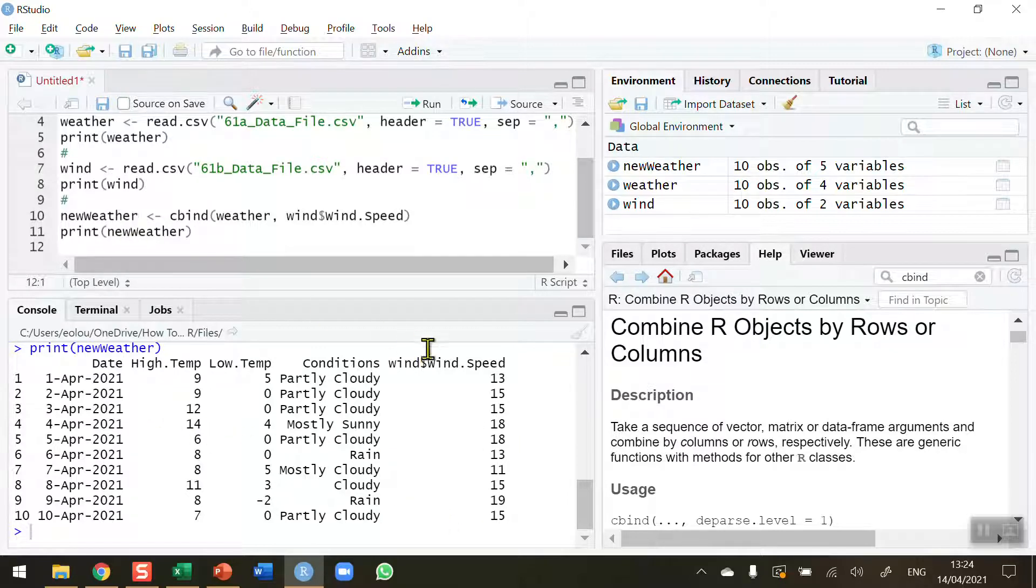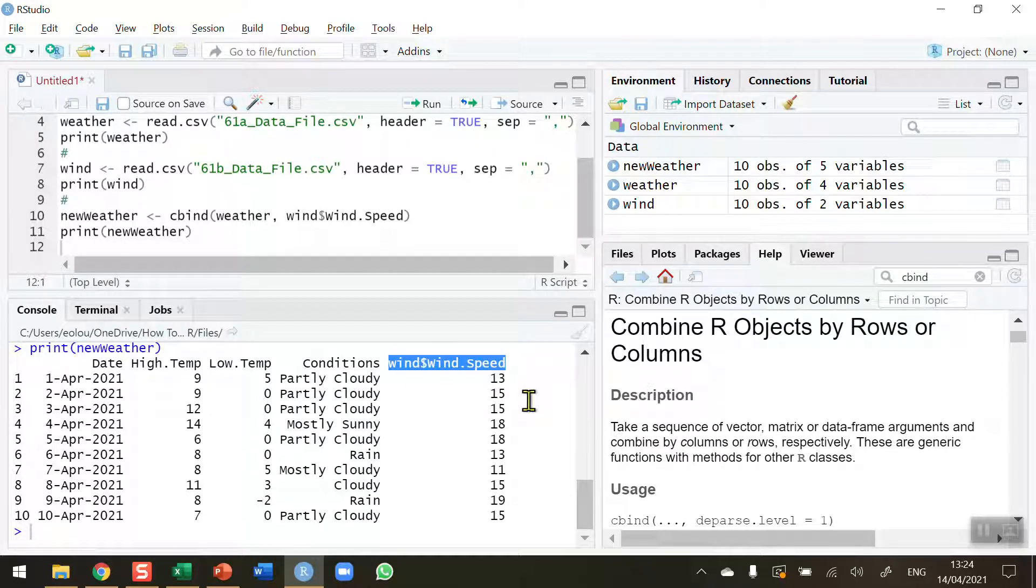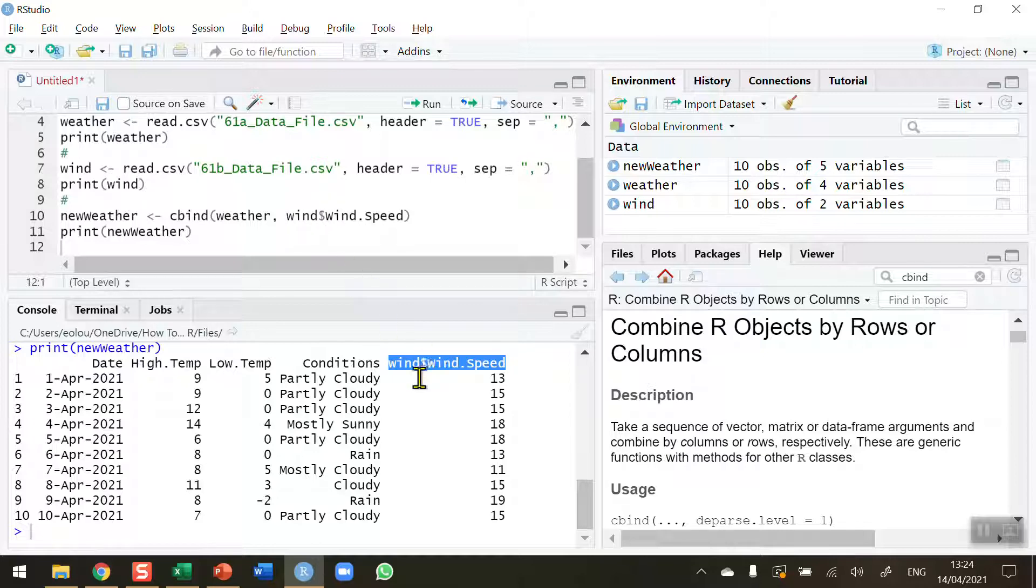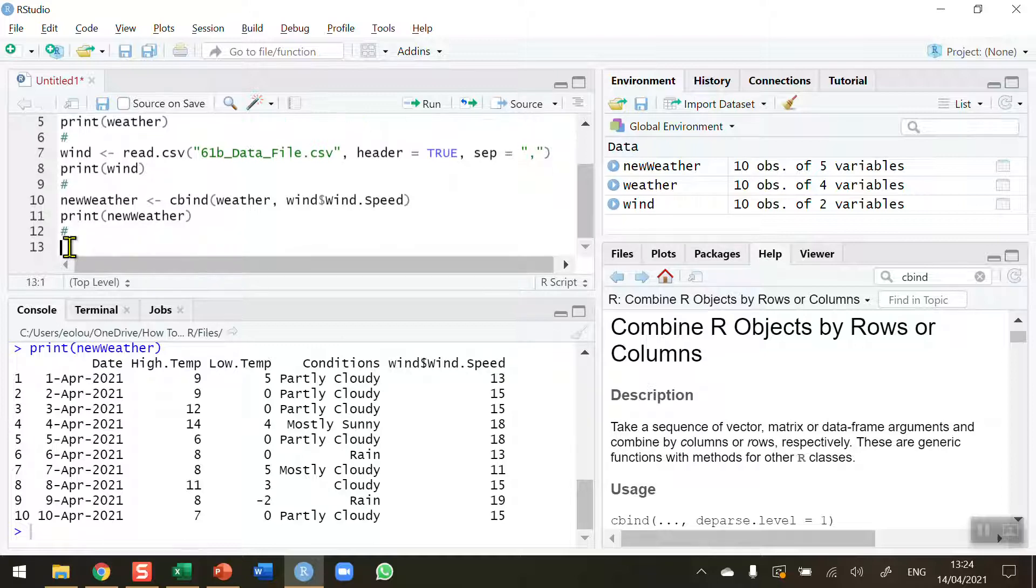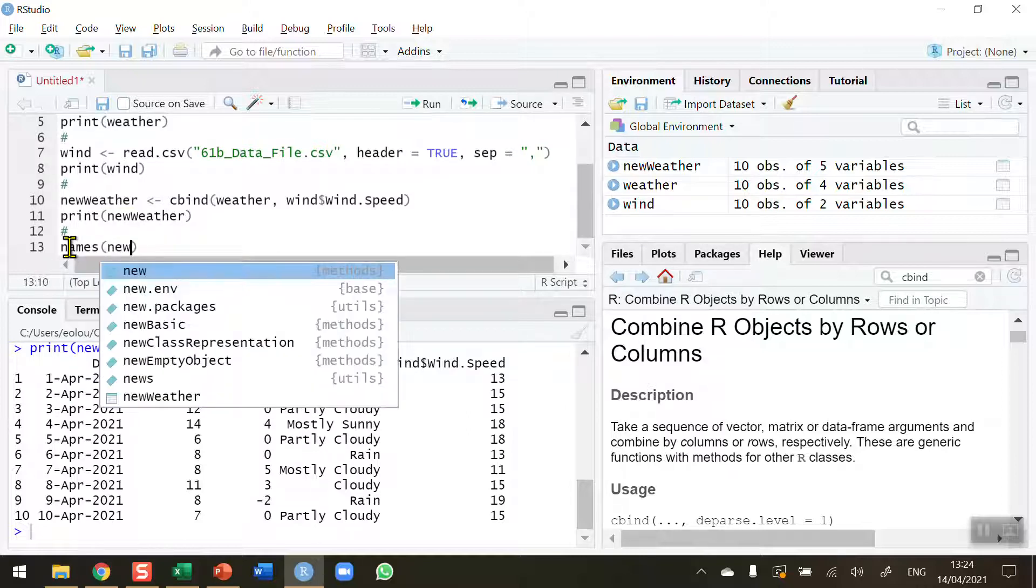You can see one thing that I'd like to change here is that the column name is the name of the variable that I used on line 10 in the code. So I'd like to change that to just wind speed. Let's go ahead and do that.